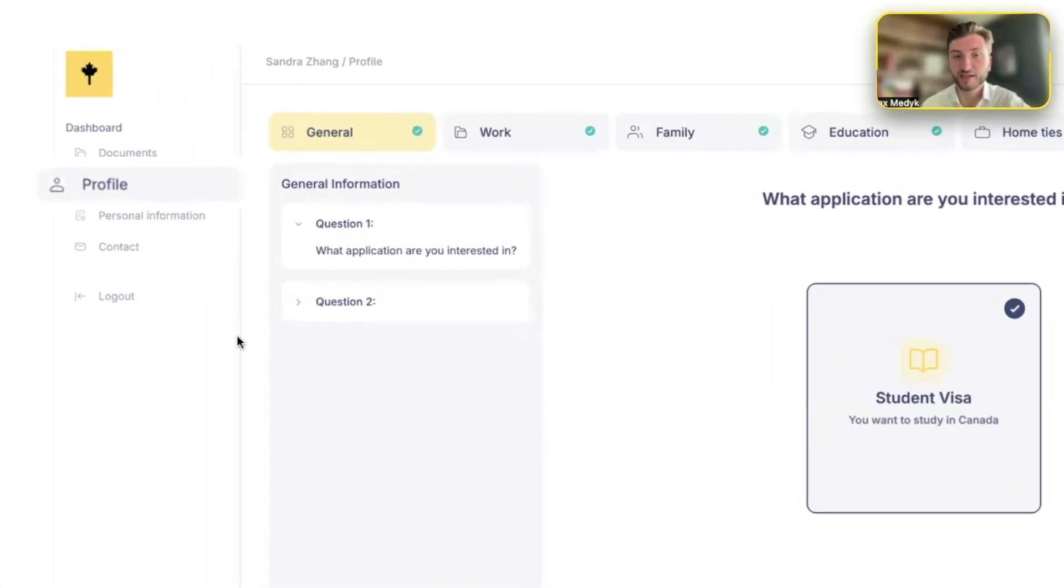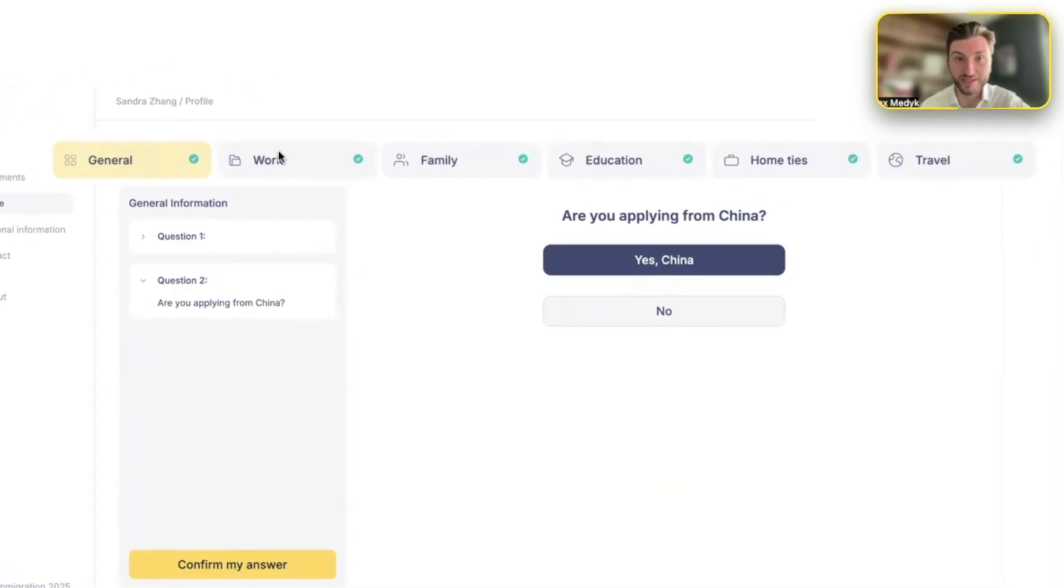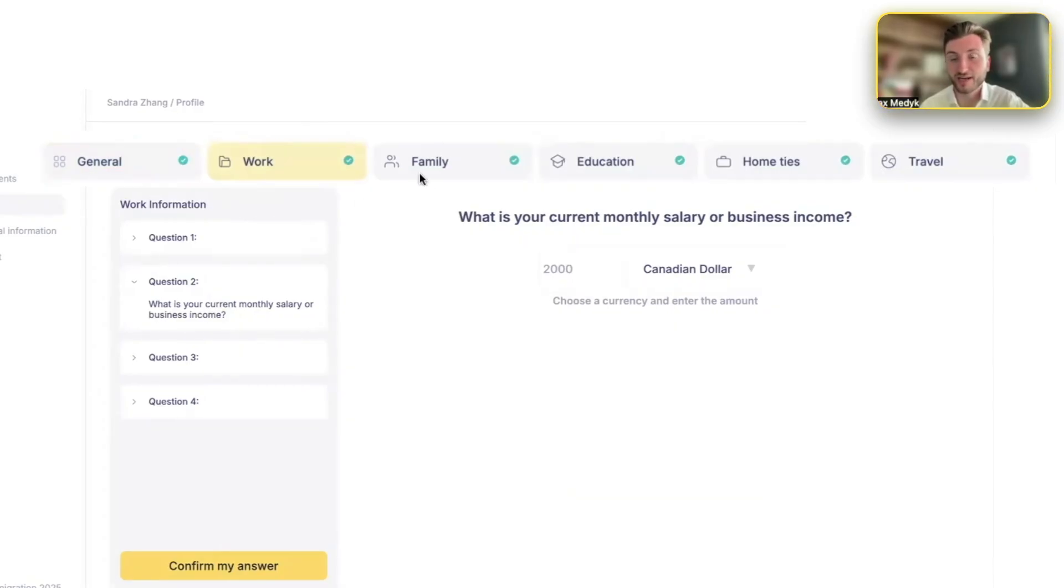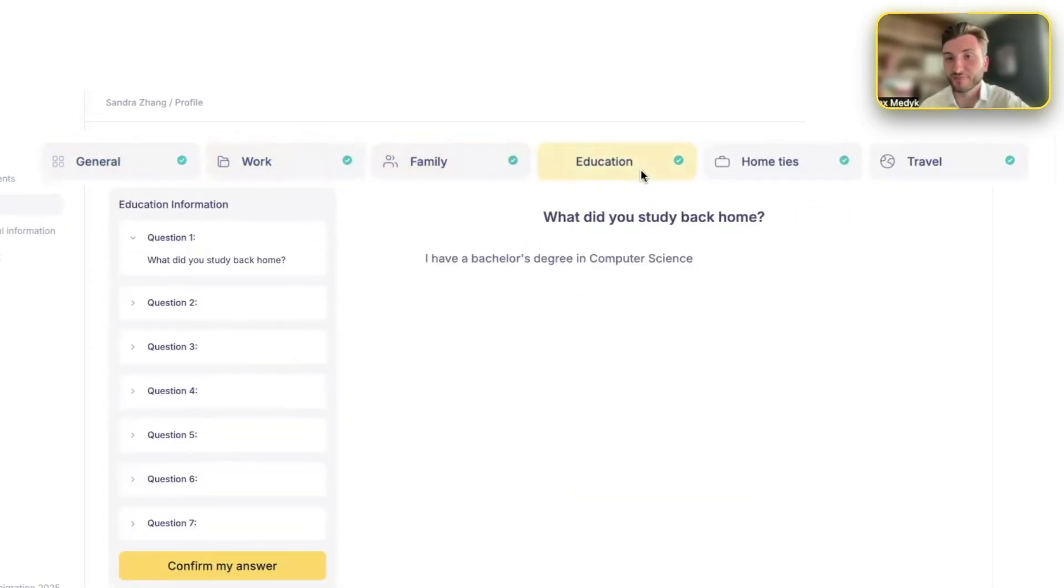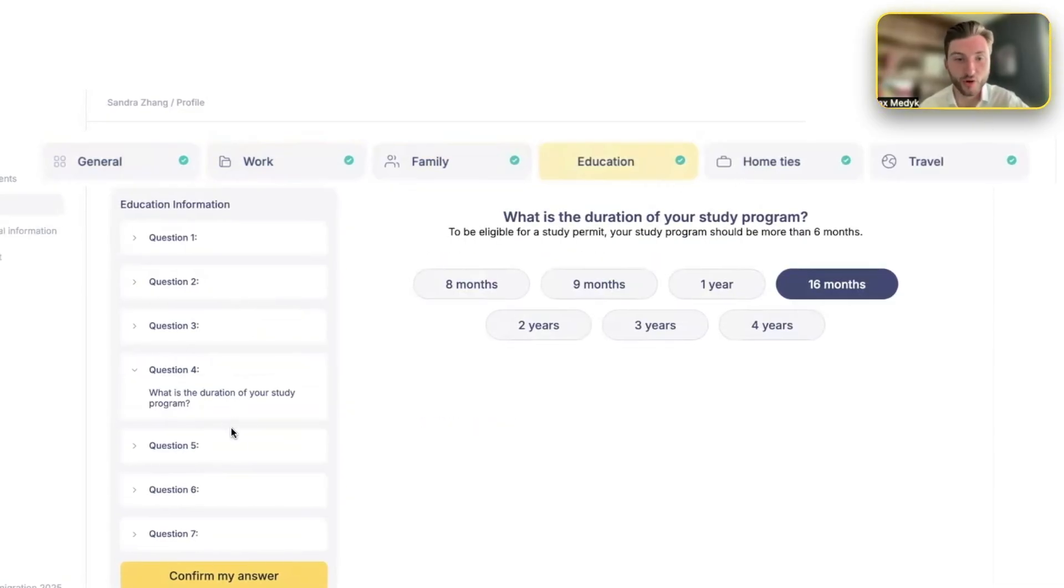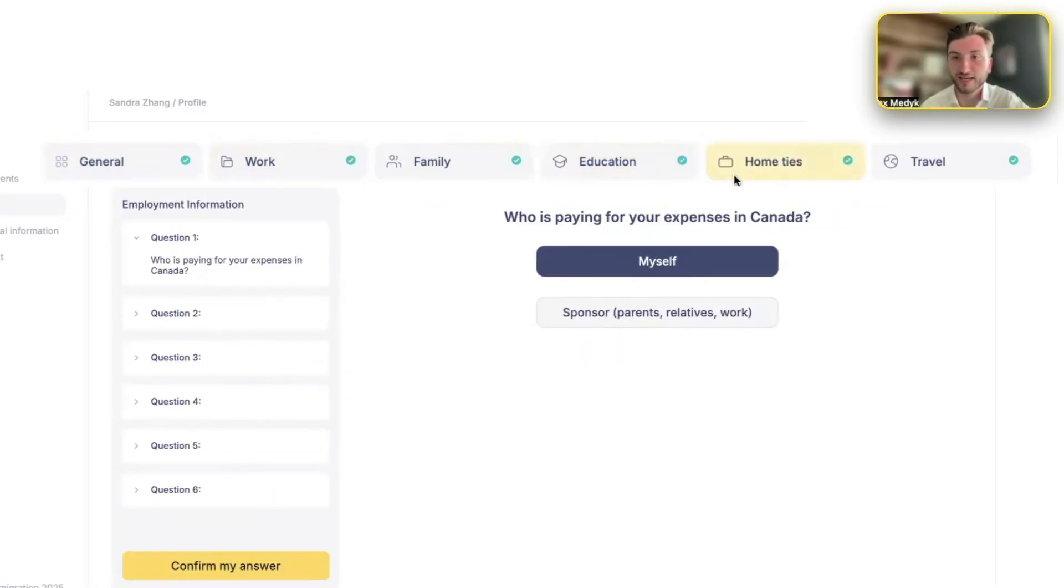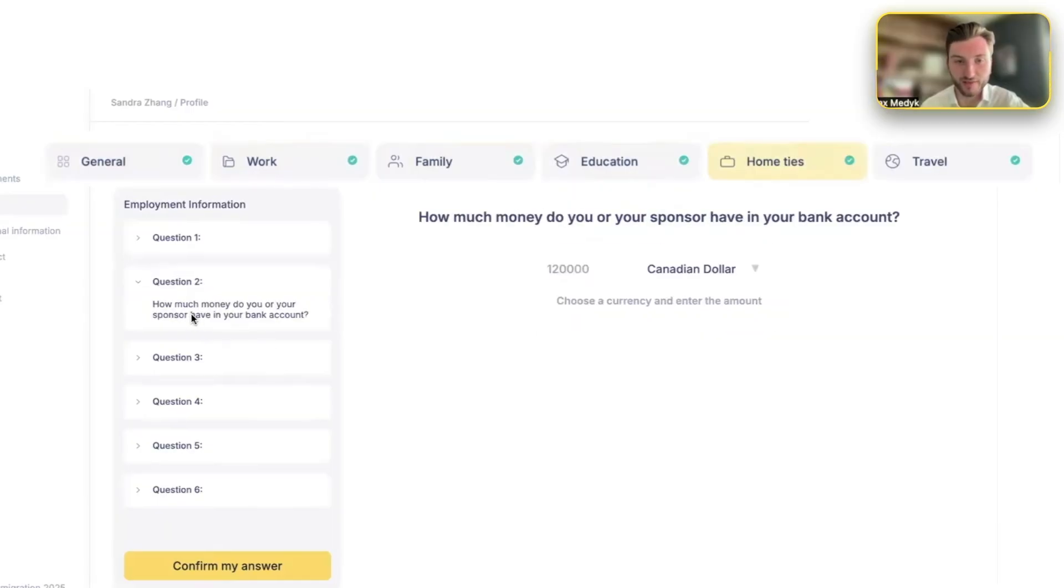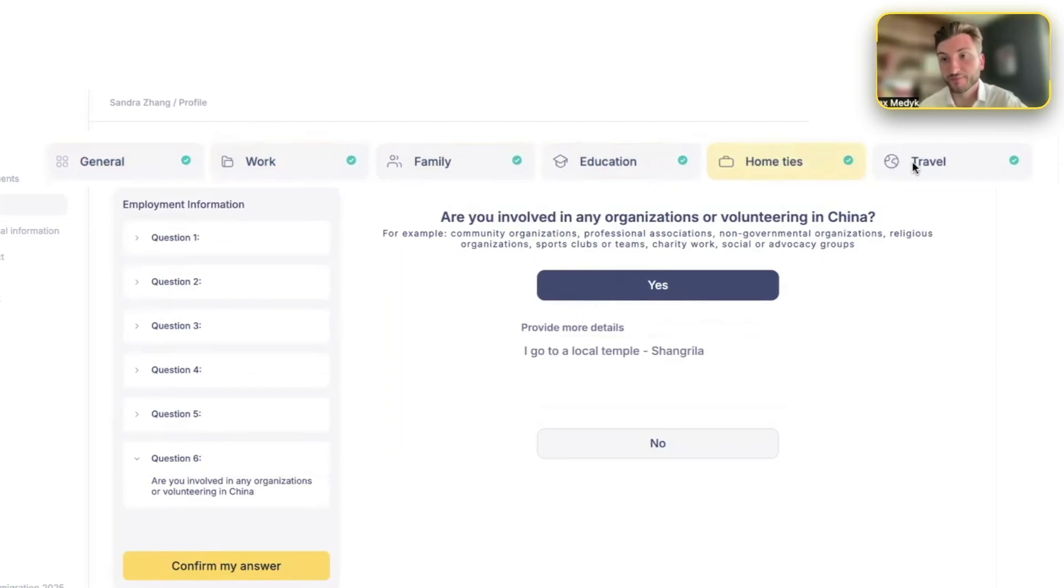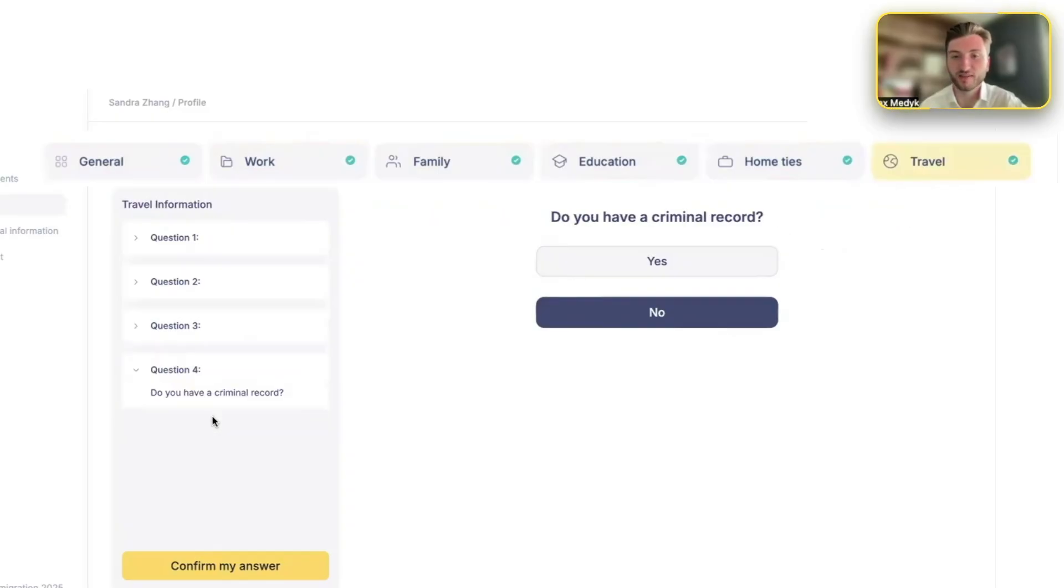So the profile is basically your information collection. There's about six sections and they go in depth into various parts of their immigration profile. So that's their work experience, their education background, family, their school they want to study at in Canada, the duration of the study program. All kinds of data to create an immigration profile that's very in-depth and specific. Then home ties, right? So that's a big section, like what leads them to their home country and why they would come back. Travel.